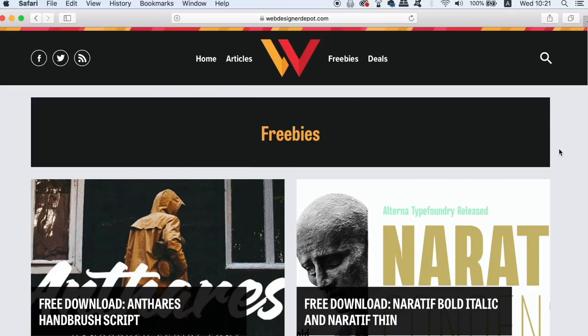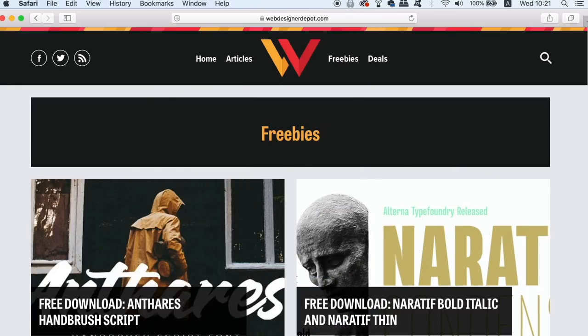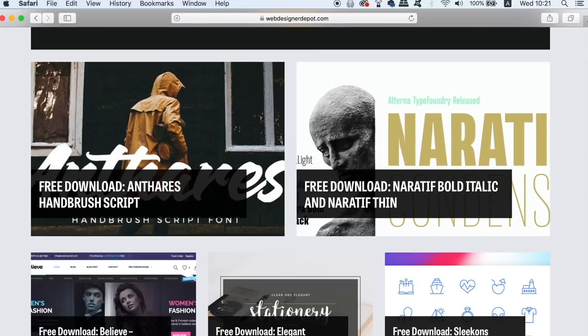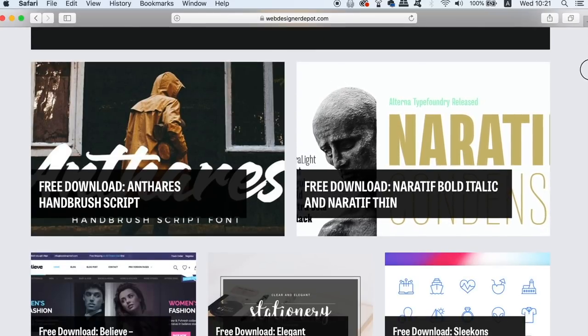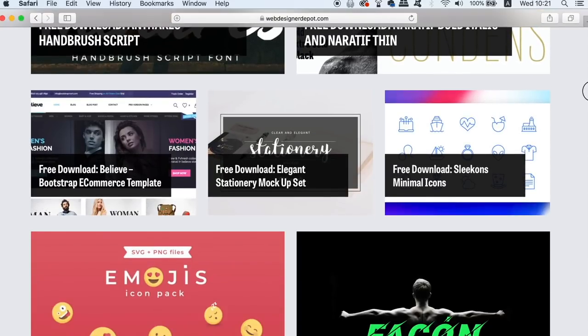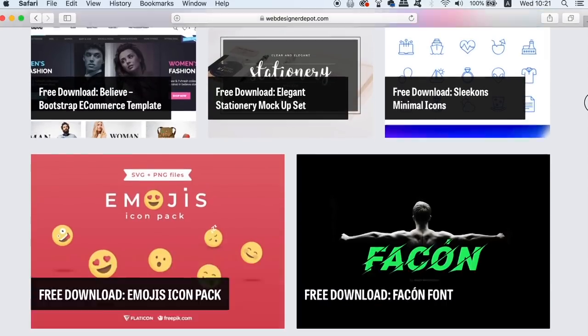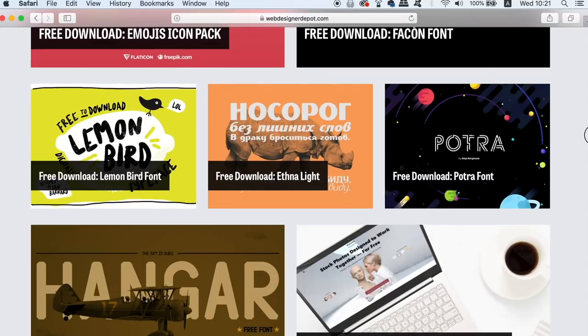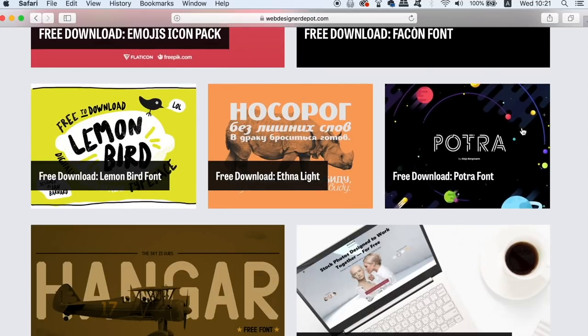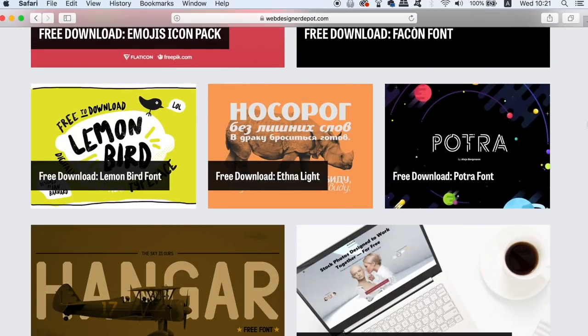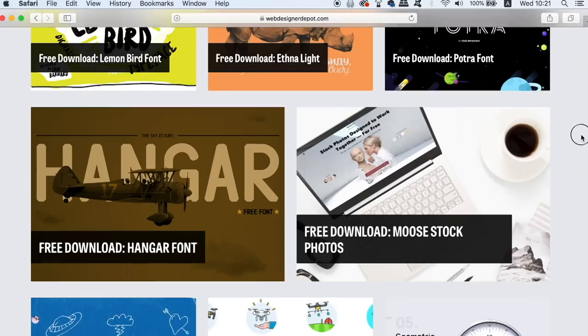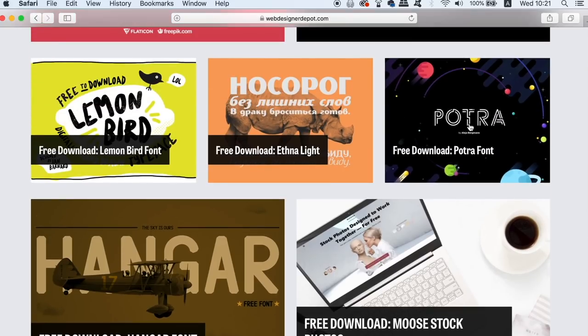The second freebie today is Website Designer Depot. This website offers quite a wide range of freebies, however I personally really like the fonts that they have on their website. They not only have some fonts but they display some really cool artwork with them too, and also the selection is really great.